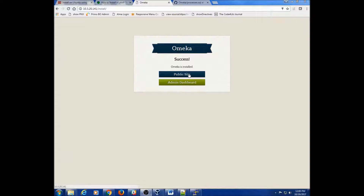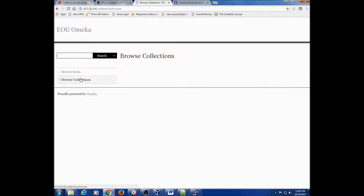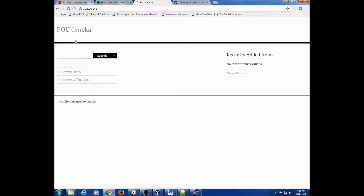Let's first look at the public site. It's pretty bare bones — there's not much going on here. We can browse by items, browse by collections. So this is a pretty basic install. We can also go to the admin module.